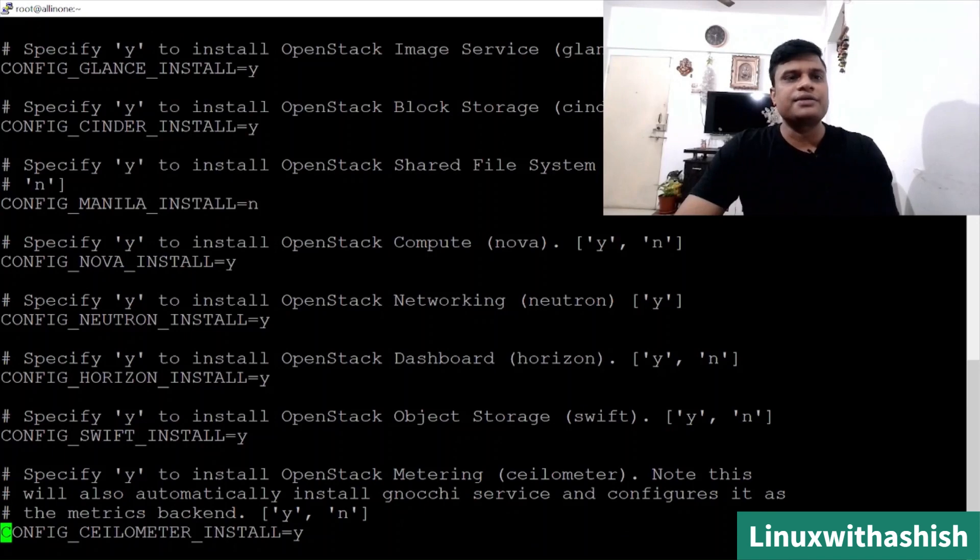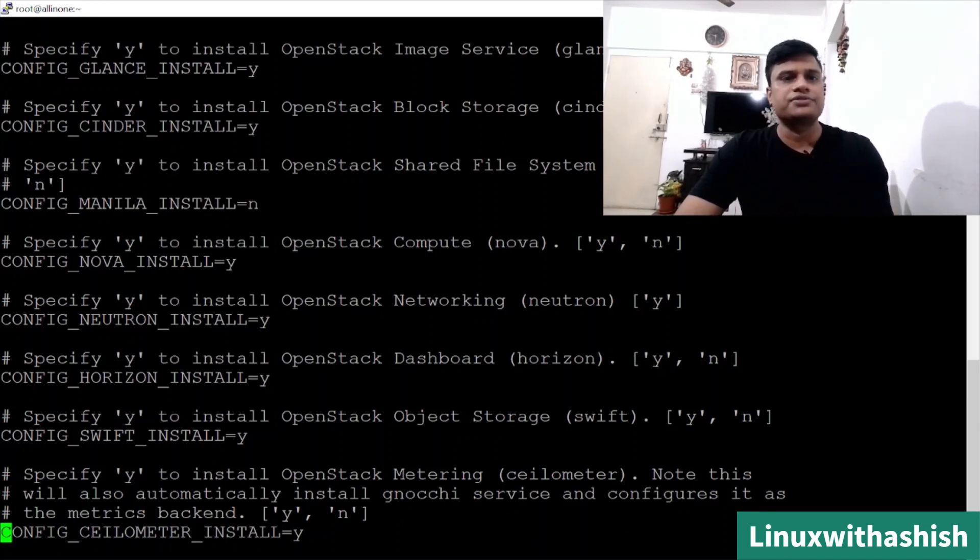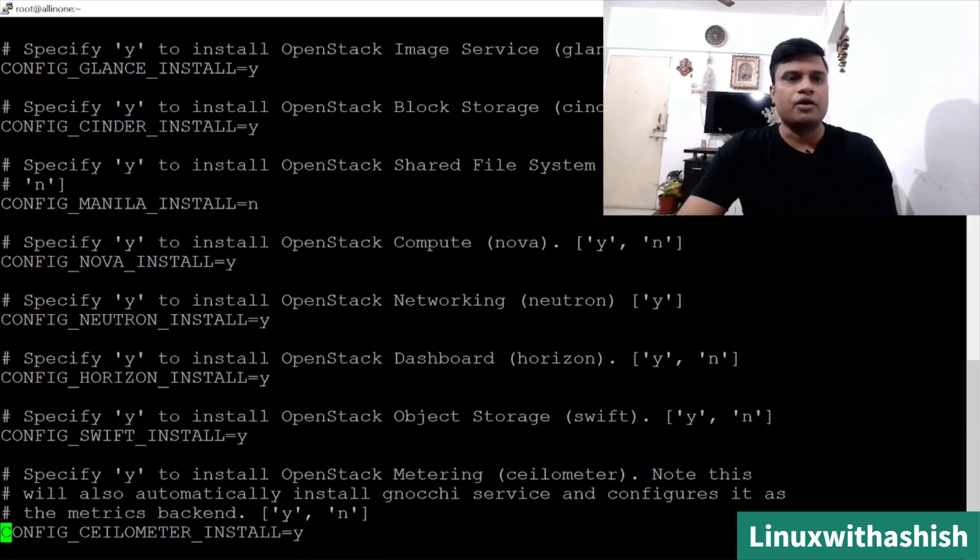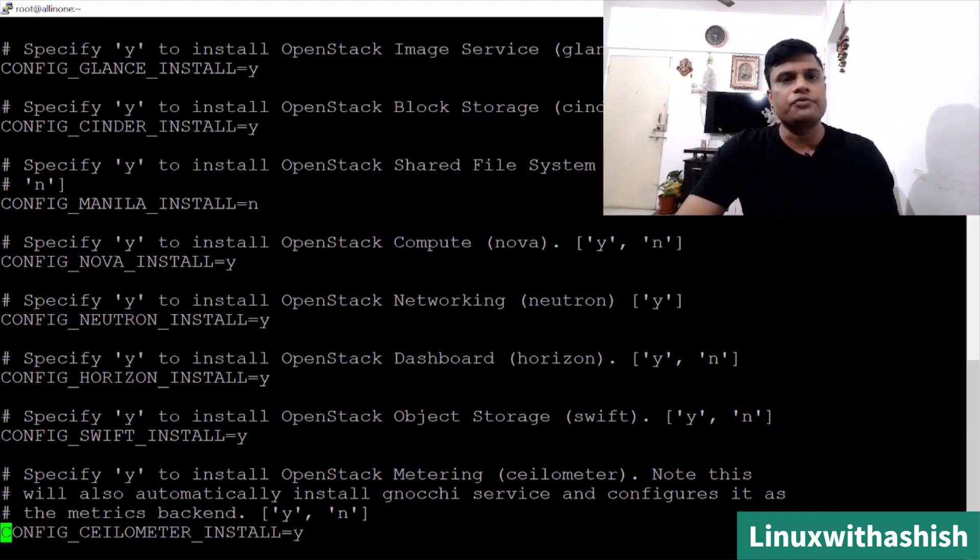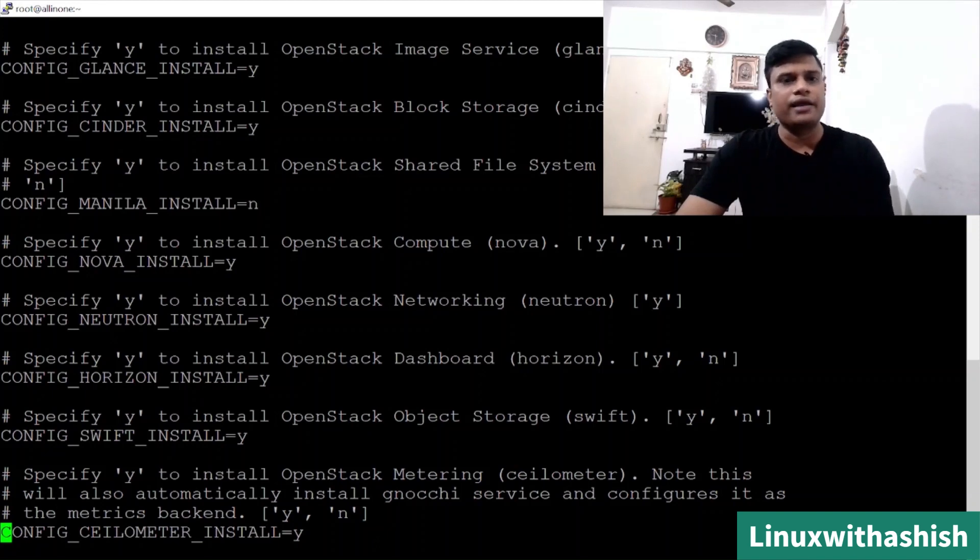Glance is the mandatory component. Config_glance_install should be Y. I want to install Cinder as well, so I will keep it as Y. You can see you can customize your answer key with the help of this file. The answer key has all the components. Any component you want to customize, you will have to define it. Here you can see Manila is kept as no because this is a file storage and we don't require this one. If you want to install it, you can put as a Y.